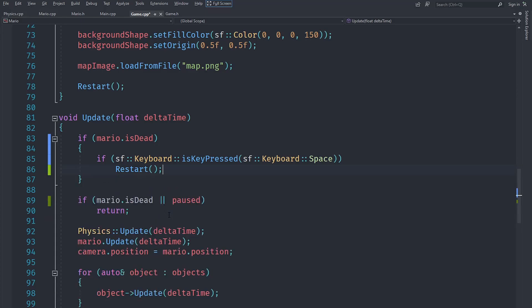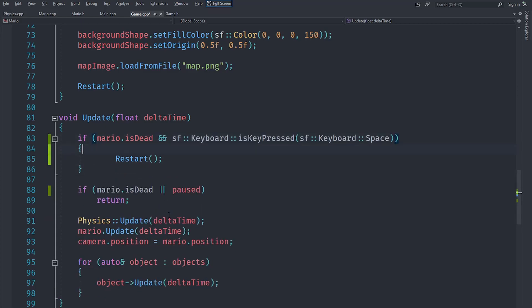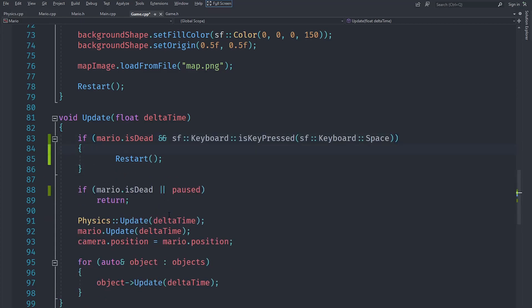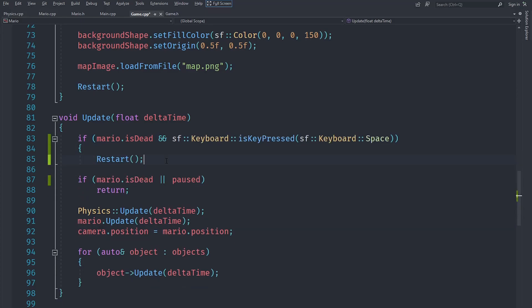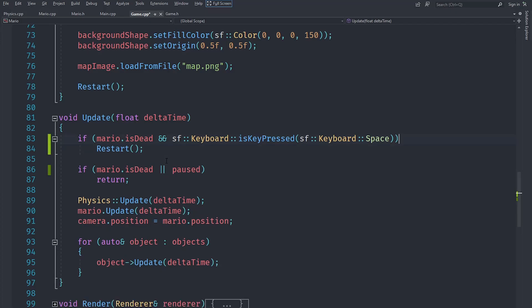Here we can just do the restart thing if Mario is dead, and we don't actually need to set pause because that's just unnecessary. So we can do that.